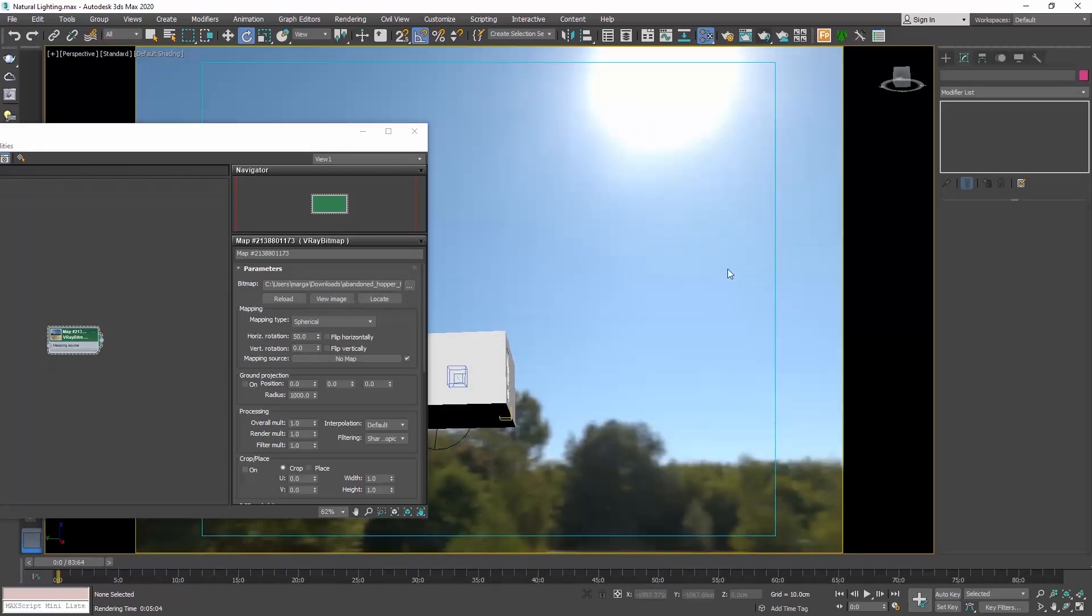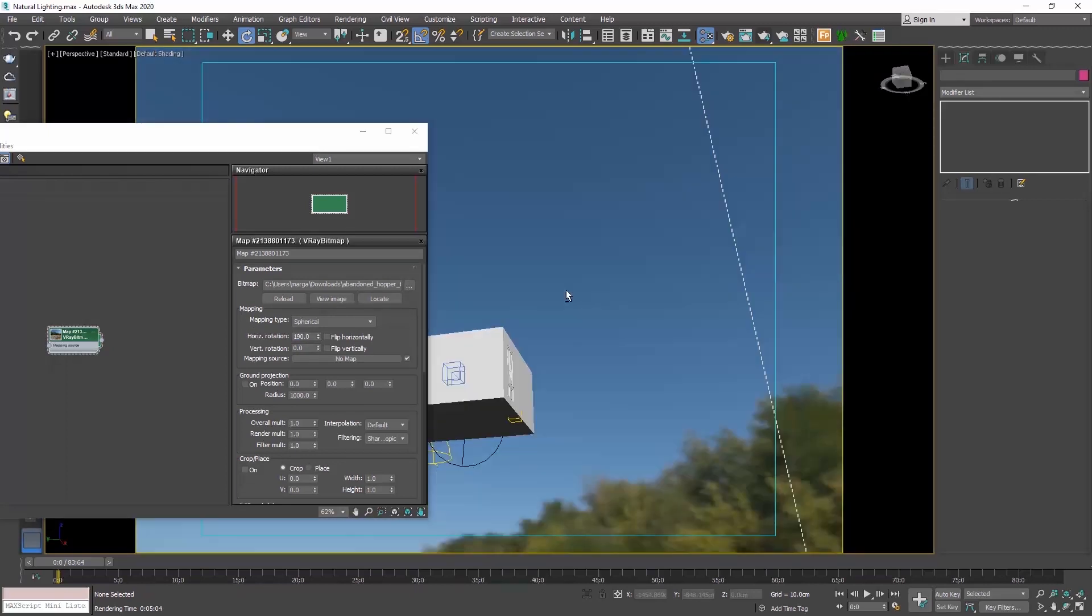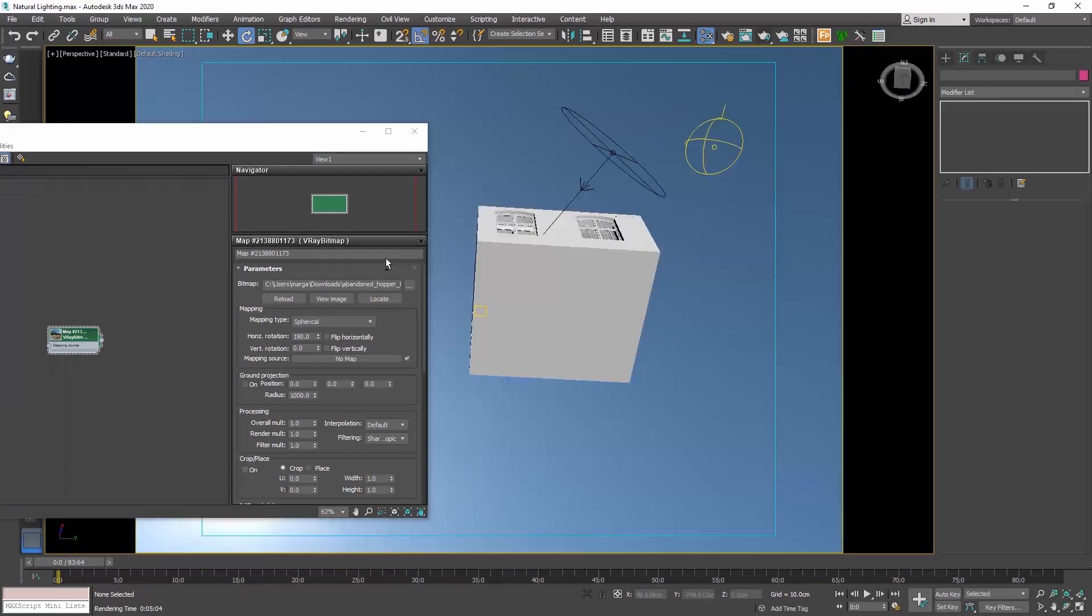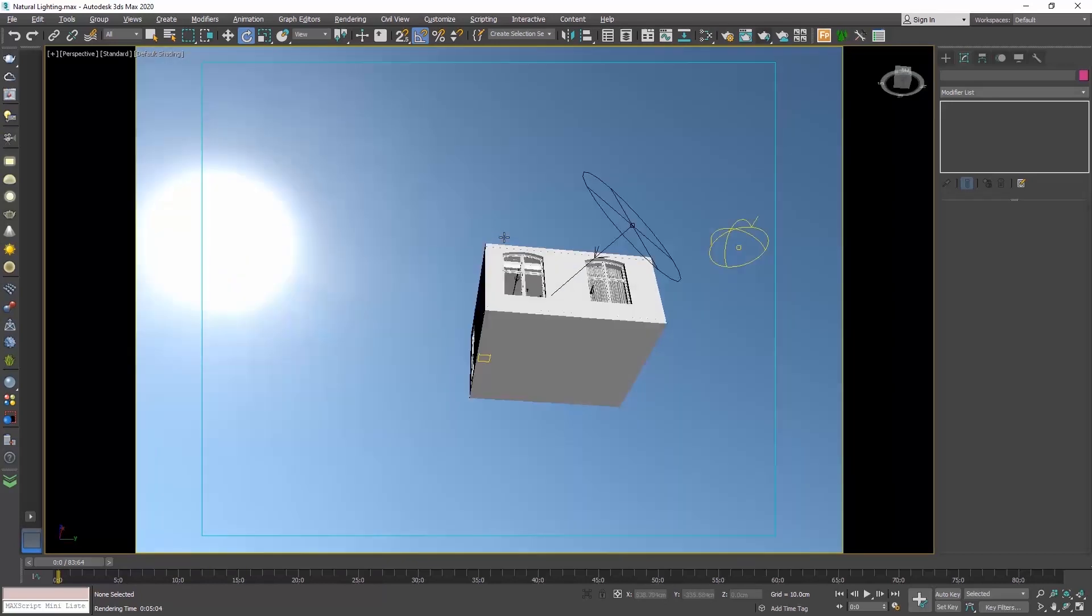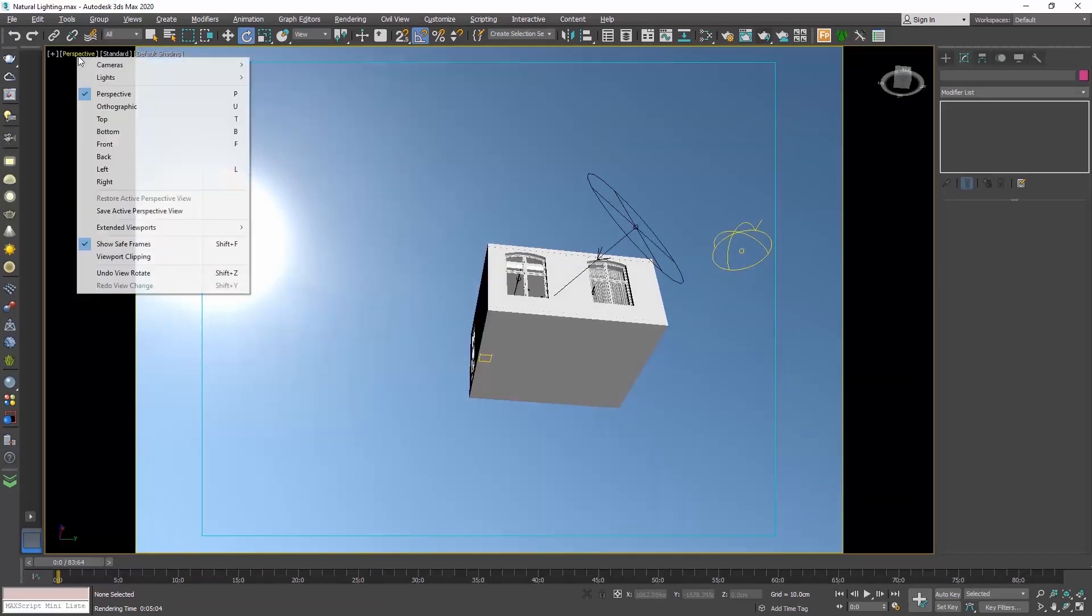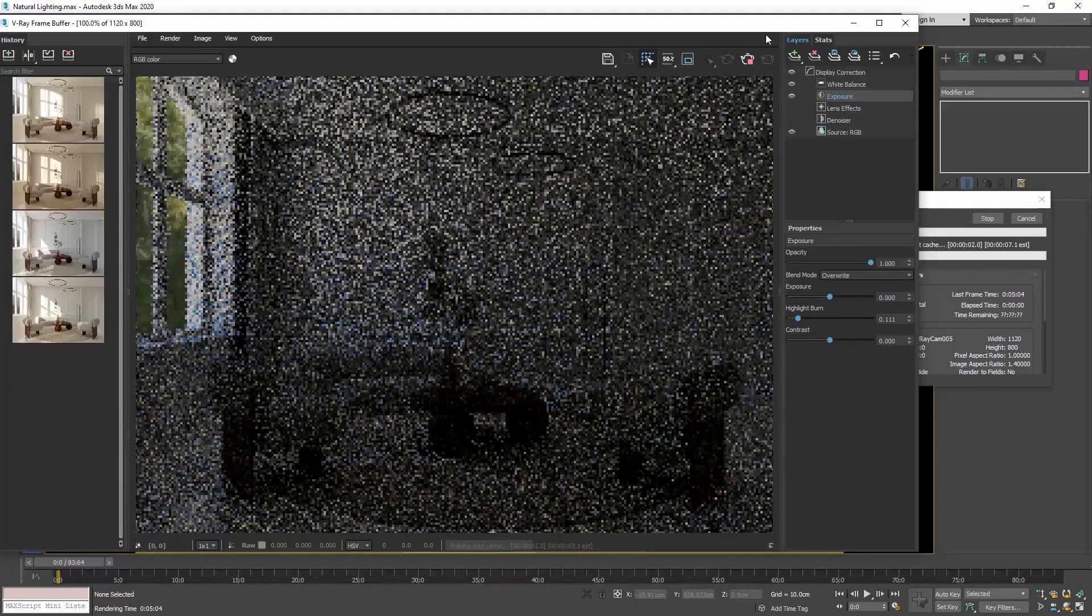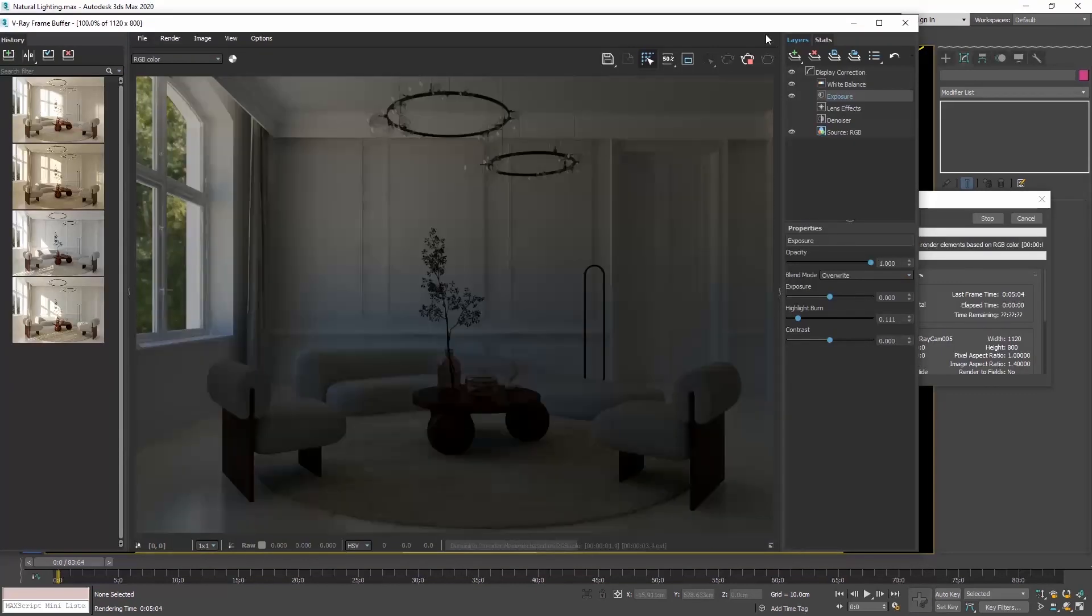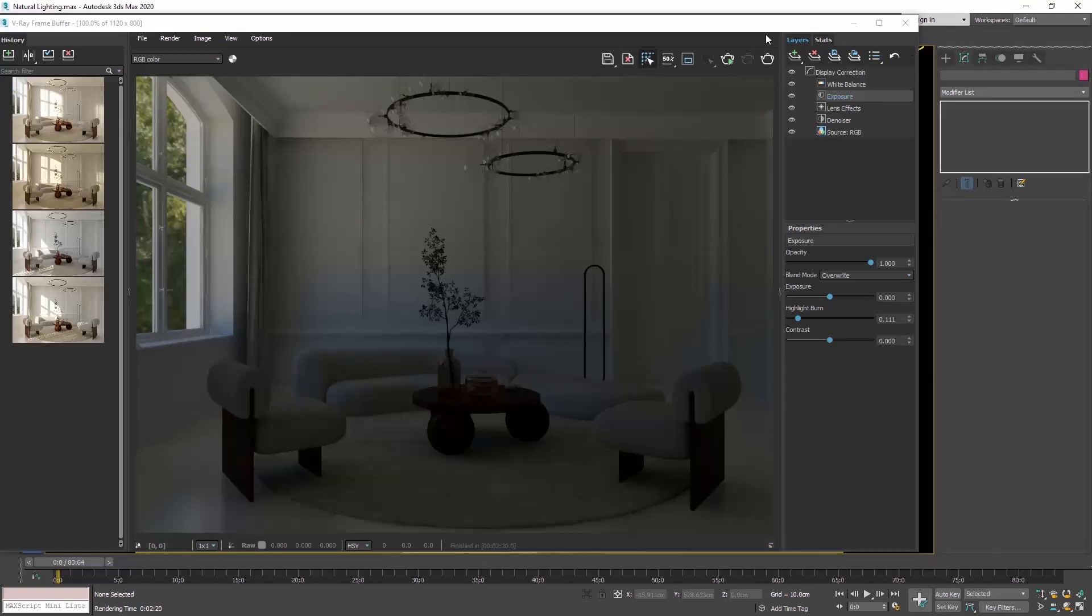So if I move the sun at 190 degrees, which is opposite to where my windows are. Here is the result we will get.